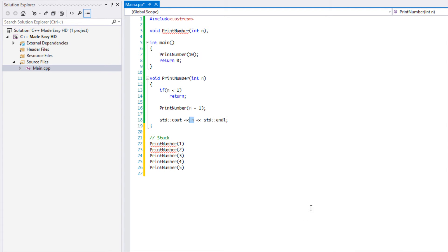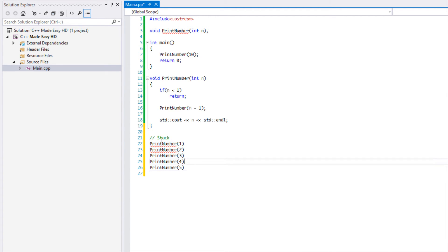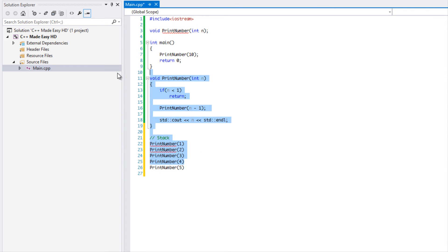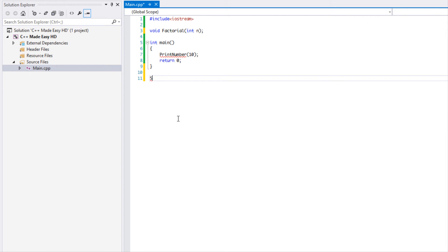Recursion is a rather simple topic but it's hard to grasp. I'm going to do one more example. A classic example that people normally use when learning recursion is a factorial-based program, so let's delete the printNumber method and create a factorial method.